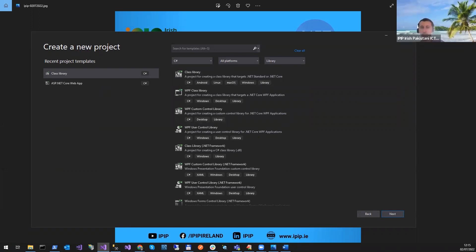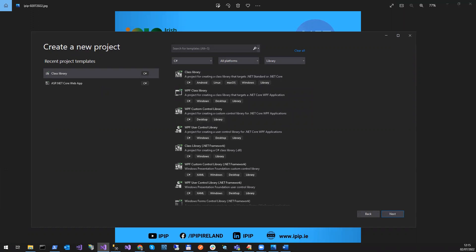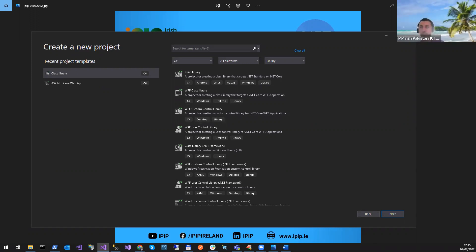Question: can we deploy applications on Azure and AWS with this? Yes, you can deploy on Azure or AWS — any cloud platform you can deploy on.